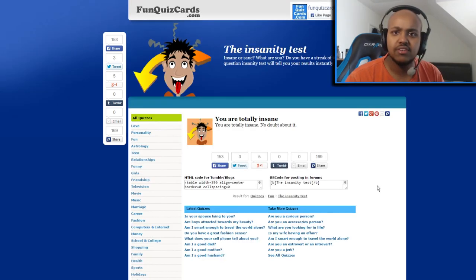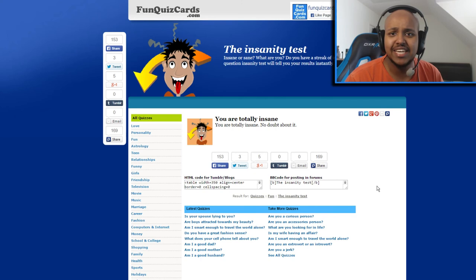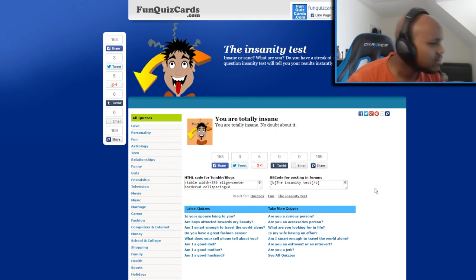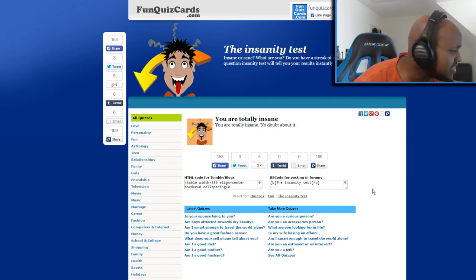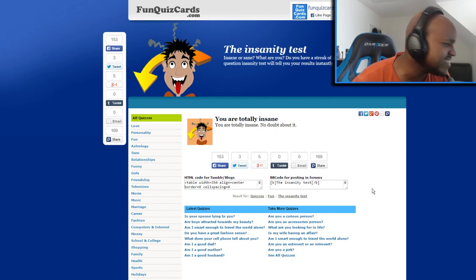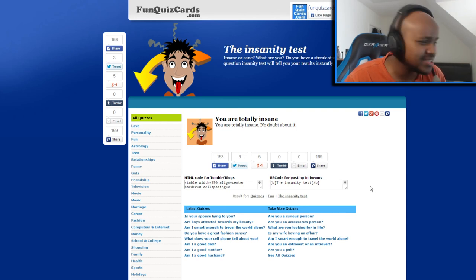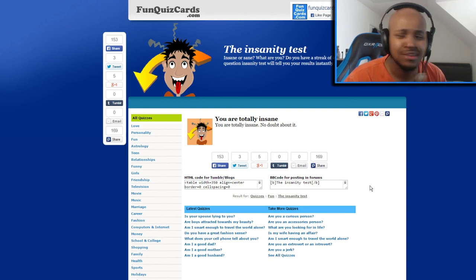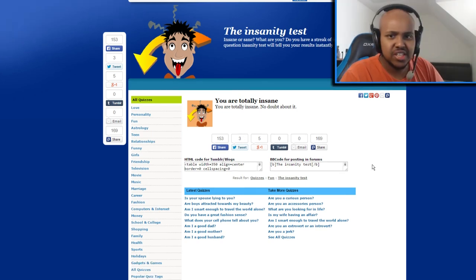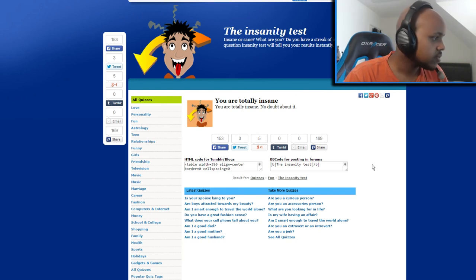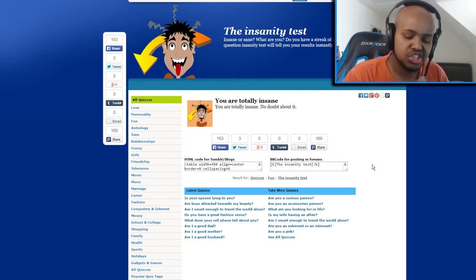Well there you have it guys, I'm totally insane. Seriously? I thought I was just crazy but this one's telling me I'm a psychopath. I'm a psycho. I think that test was quite... no, that test was shit.